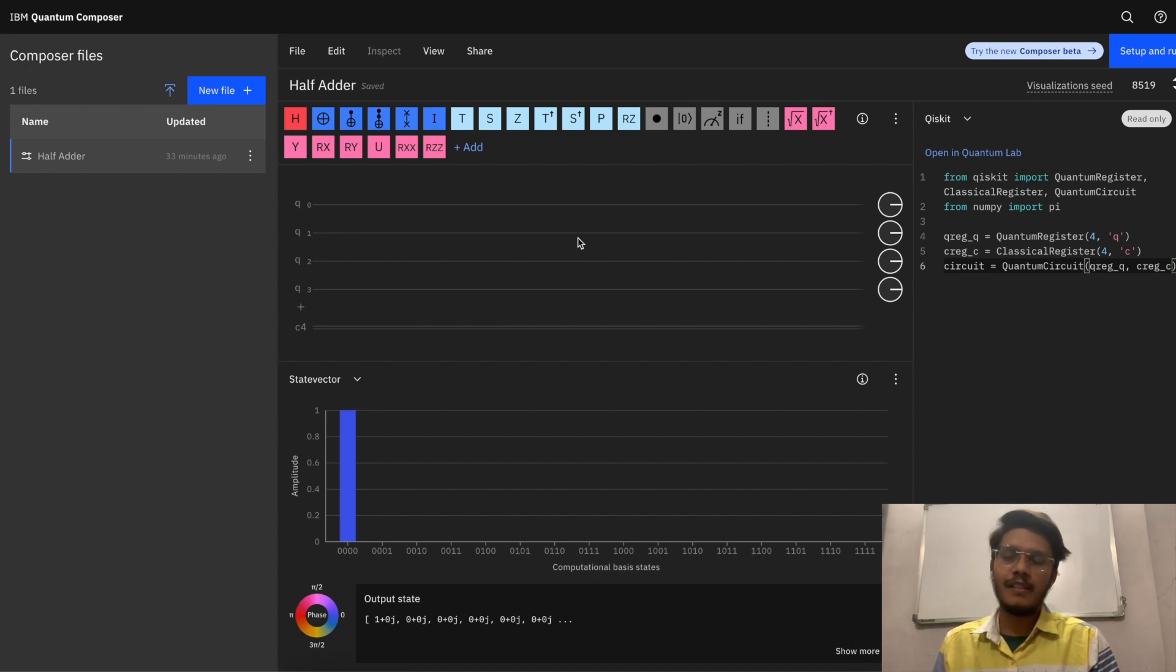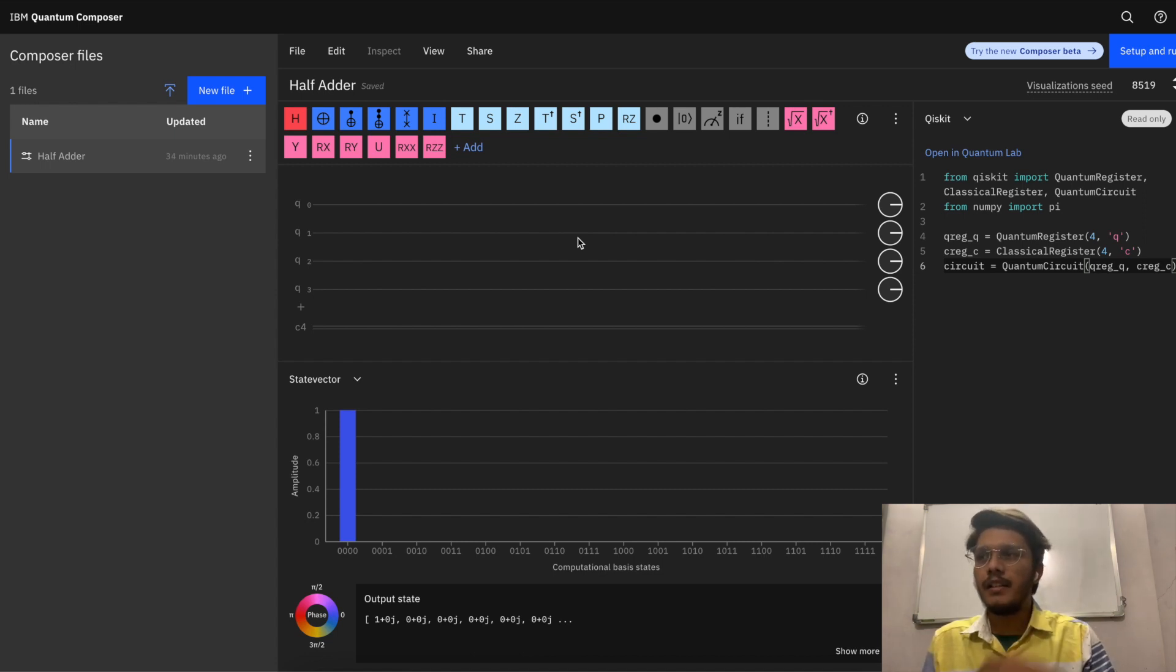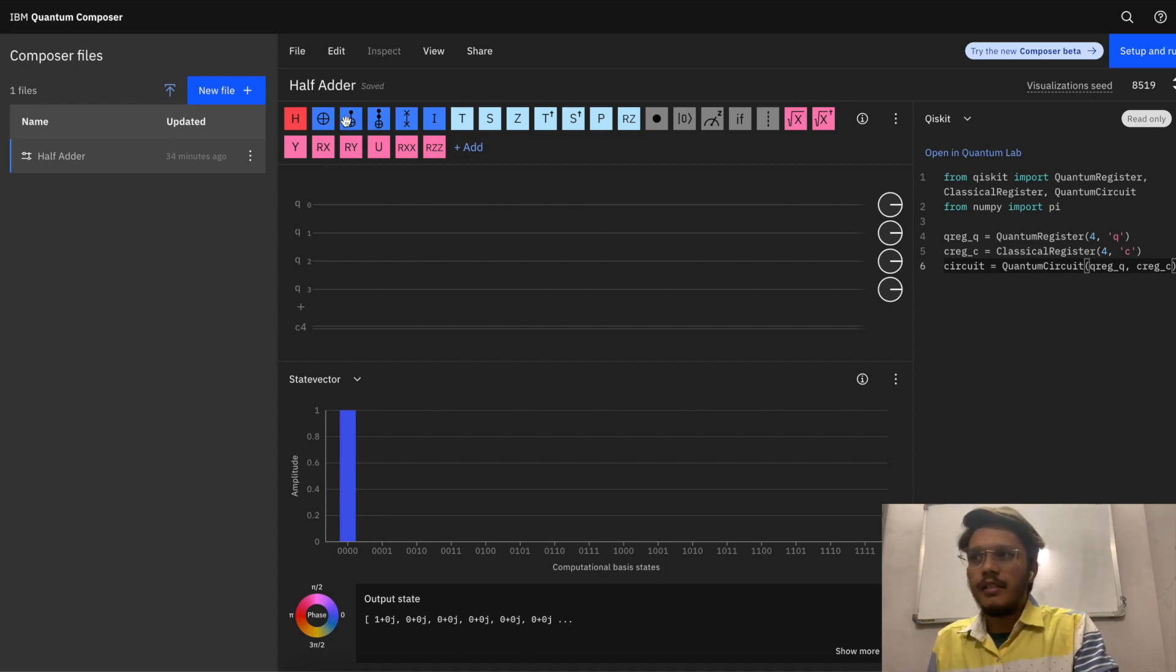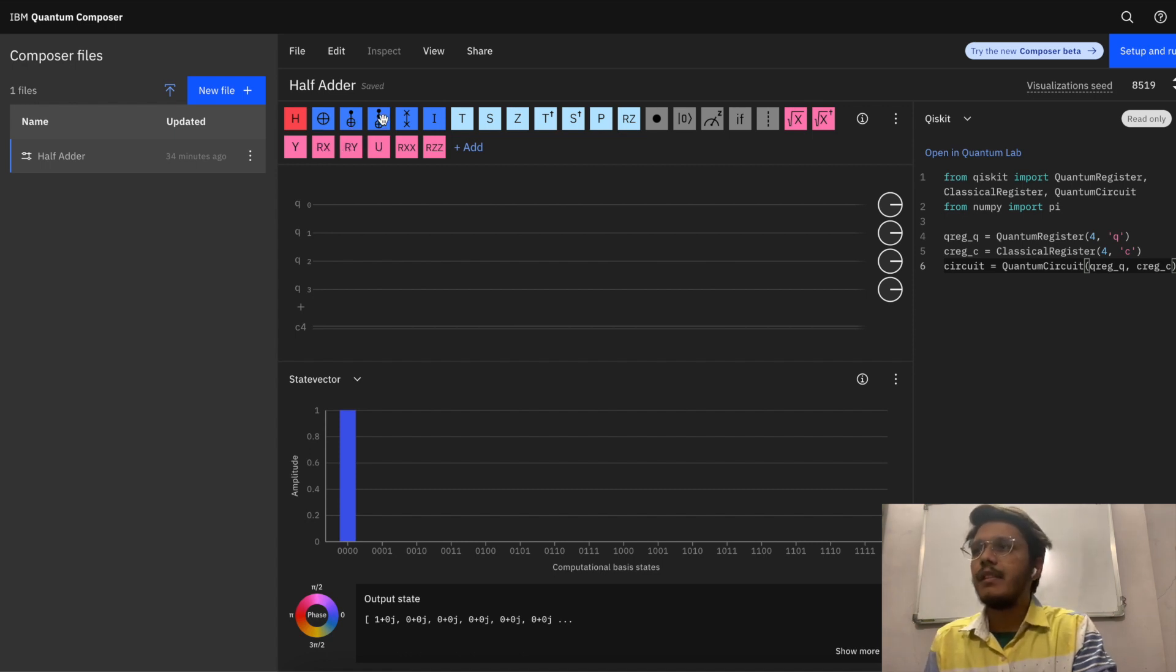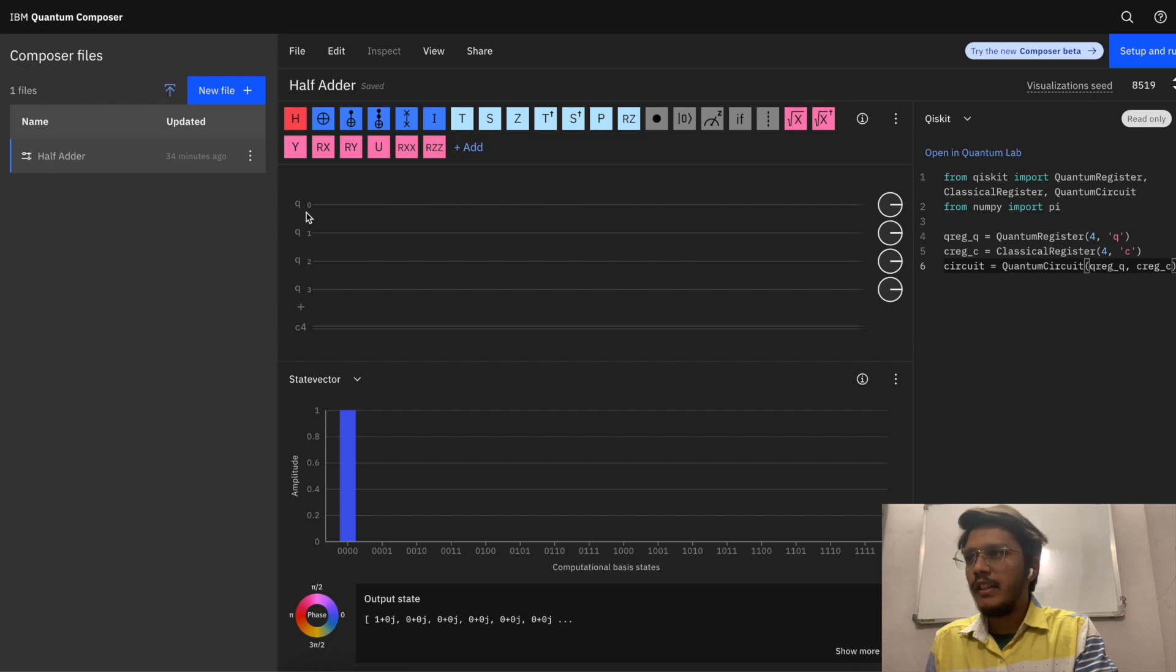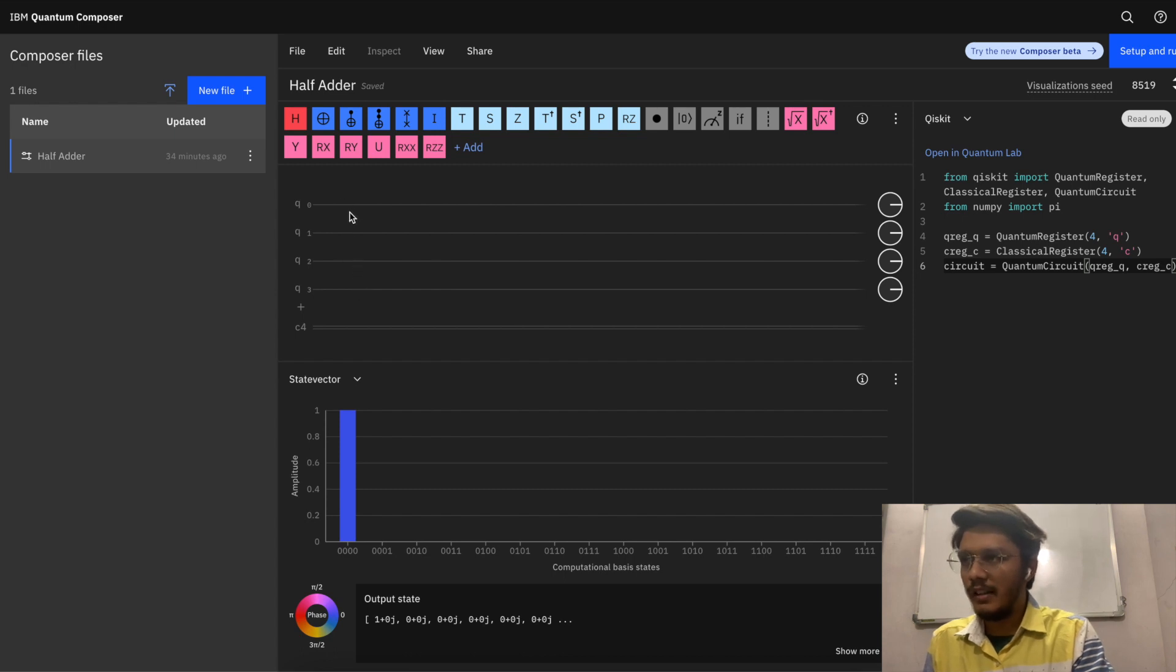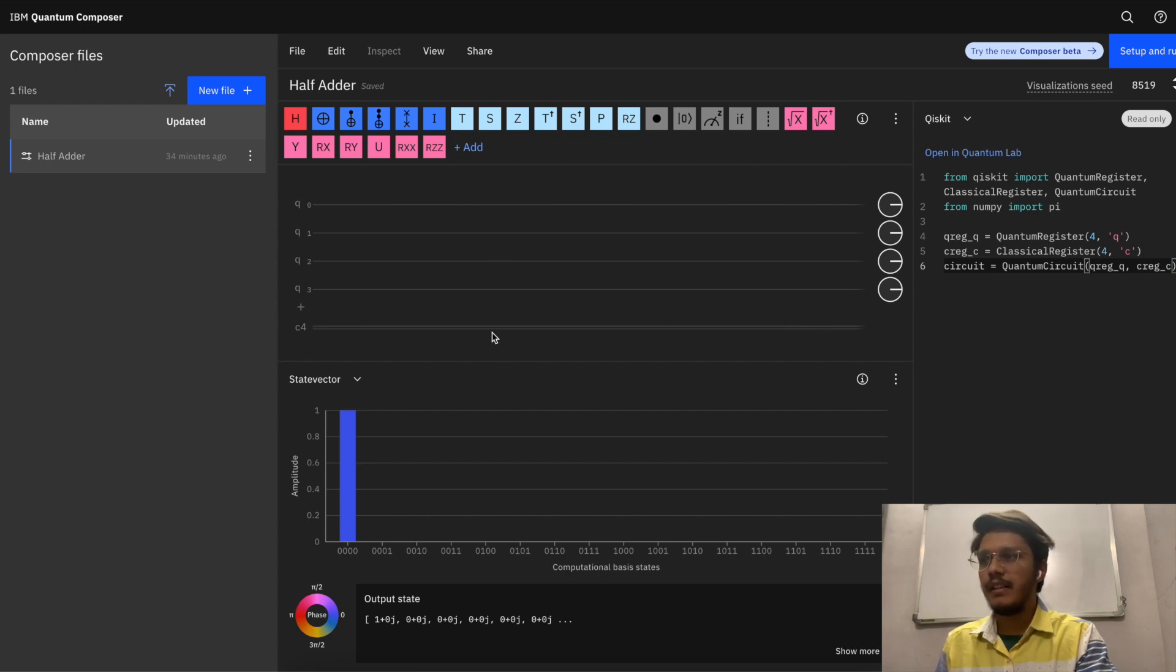I'm not going to explain the terminologies of half adder in this video. So if you remember, we used two CNOT gates, one Toffoli gate, and one measurement. The same circuit is also built here where I have used q0, q1, q2, q3 as four qubits. Two are used for computation and two as input bits. And c4 is going to be used for measurement.